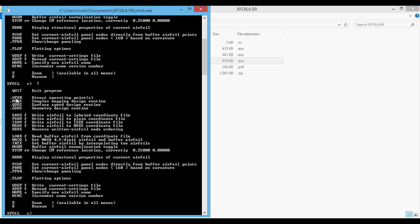You can see that there are two types of commands: ones that have periods in front of them, and ones that don't have periods. The ones with periods are different menus that you can enter into, and the ones without periods are commands that will do something.